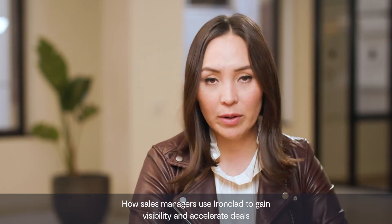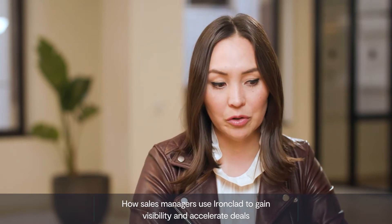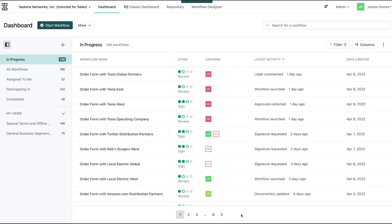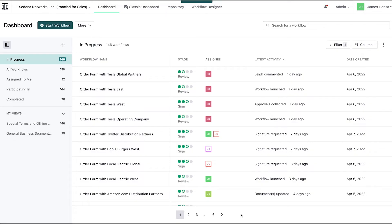The first place that I'm always going to go to is our dashboard. For all sales leaders, this is going to be home base for you. It gives you a great sense of what your team's working on, what they're not working on, and you can customize it.